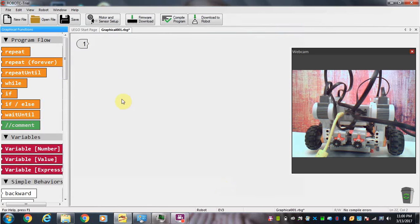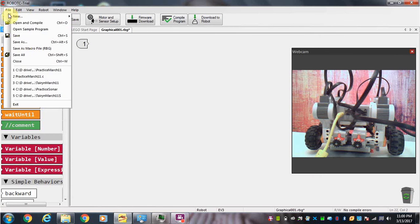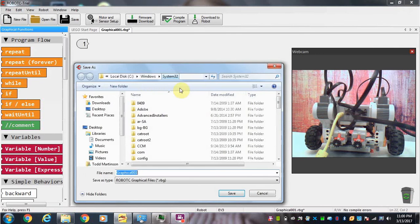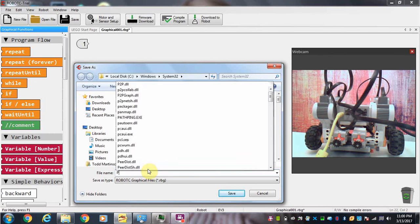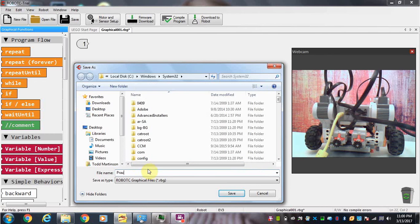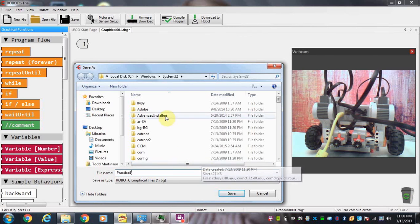And that will save all of those. Let's save our file. And we're going to call this practice 1. So we're just getting used to the robot here.